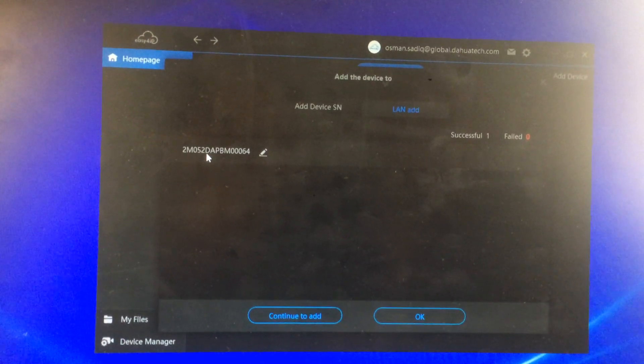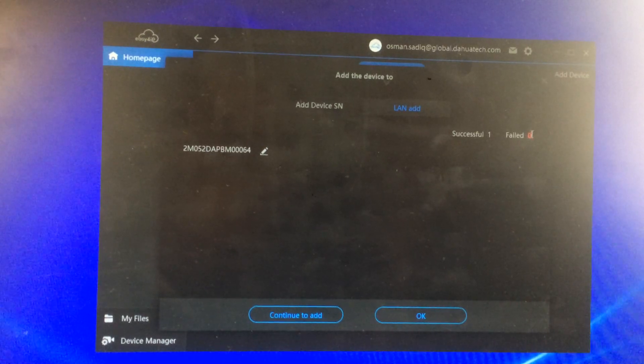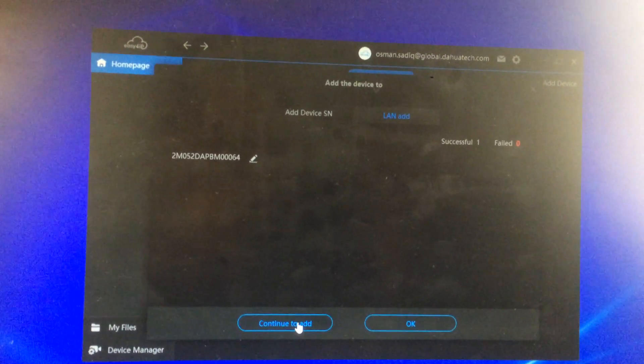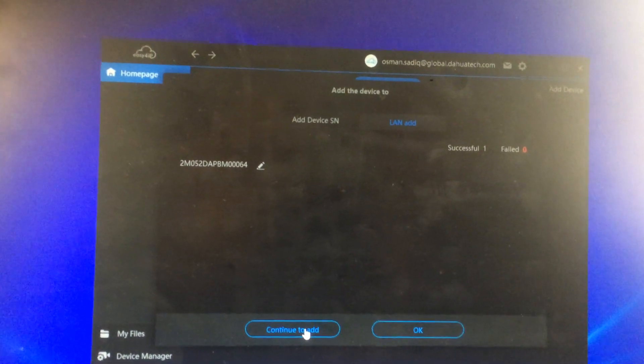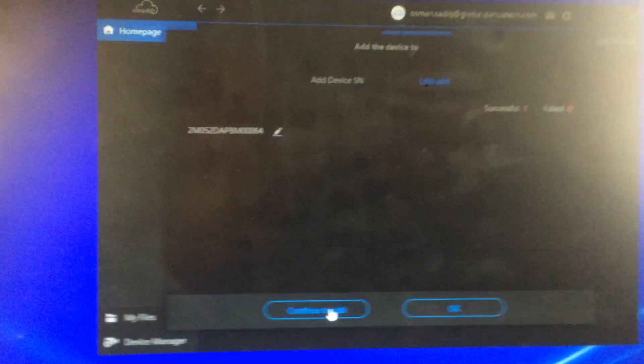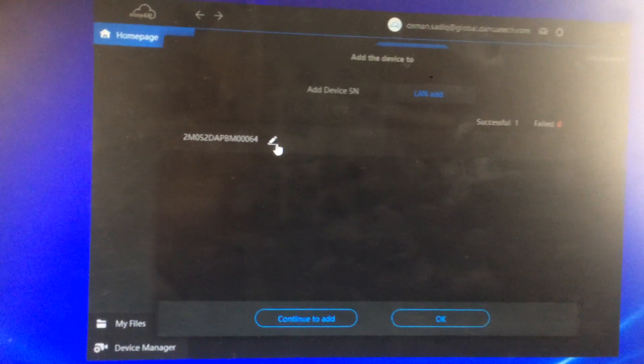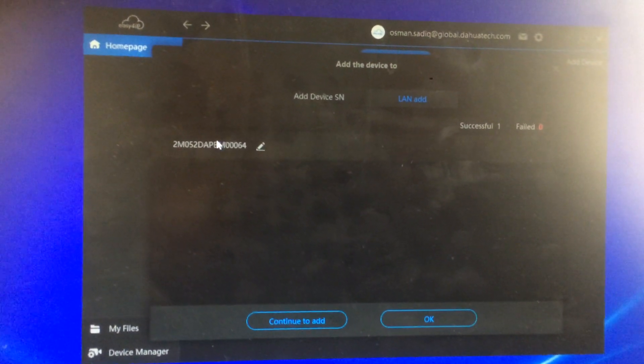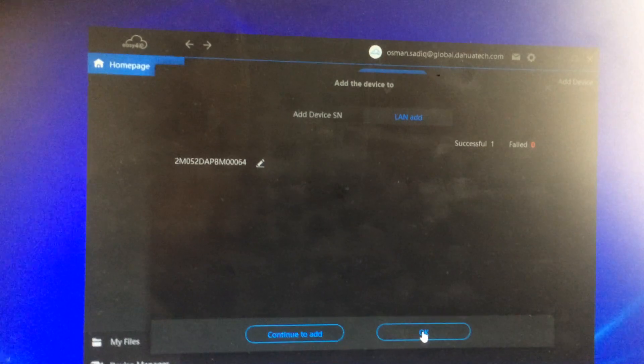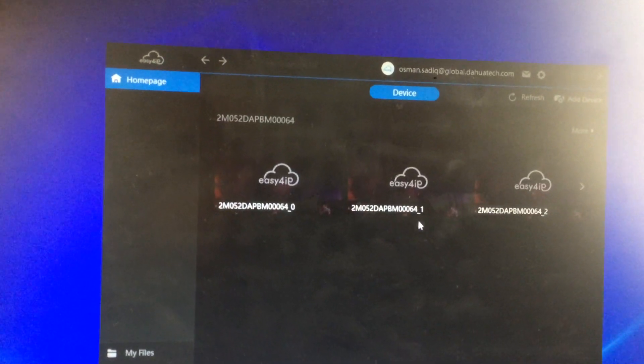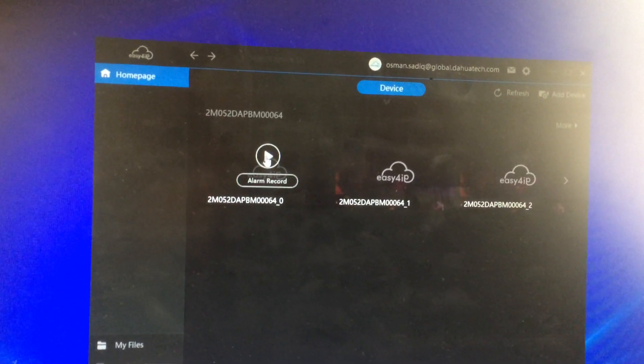Next, as you can see it's successfully added. If you want to add more, you could add more NVRs. And press OK, and your devices have come up.